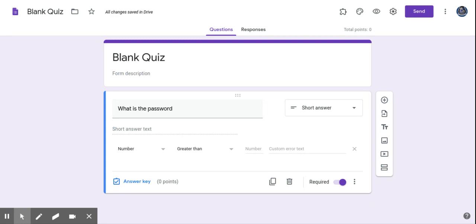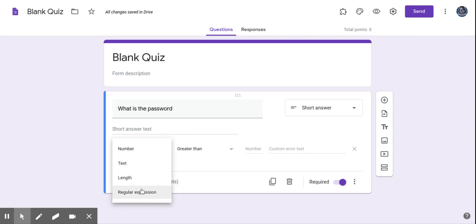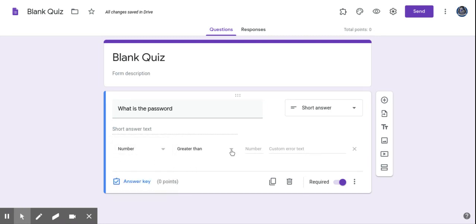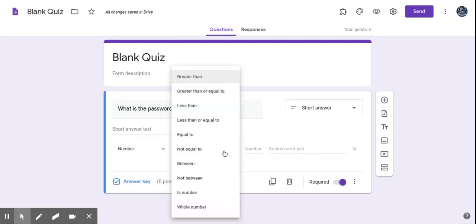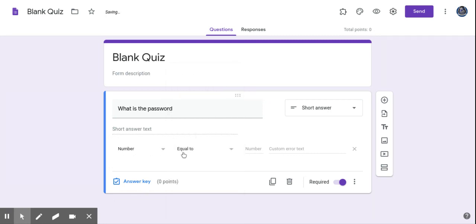Now, there's multiple things you can do. If you want your password to be text or whatever, you can do that. I'm going to keep it really simple. I'm just going to make it a number, and I'm going to put equal to. So I'm going to click number, equal to, and then I'm going to type in my password. In this case, let's say it's 2380.